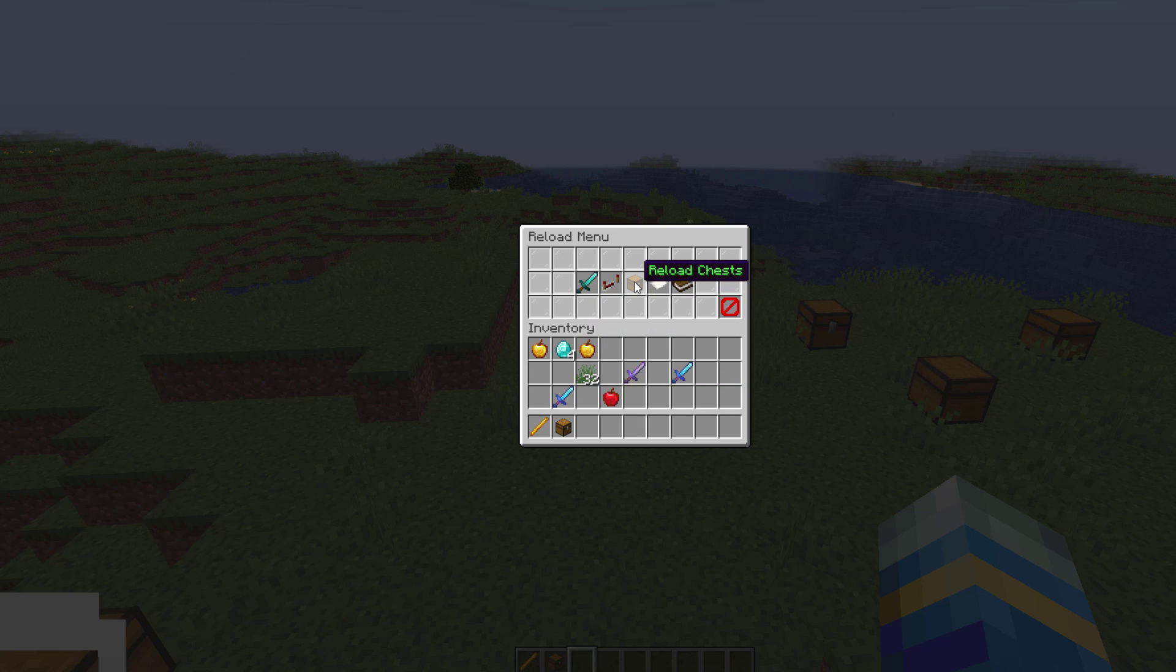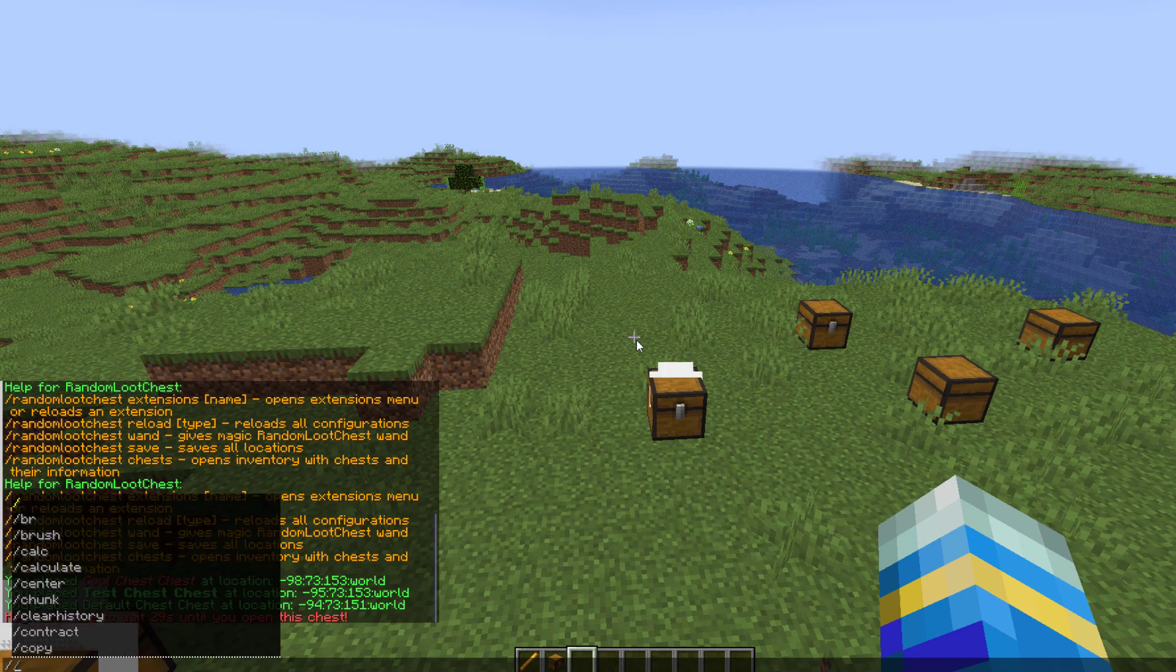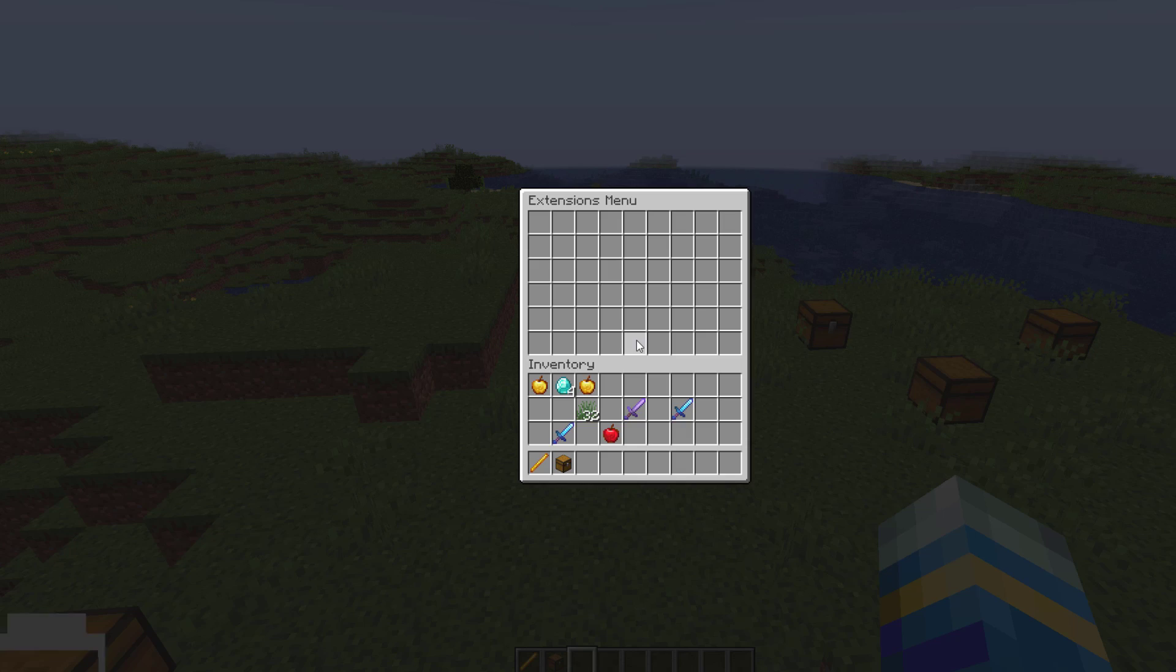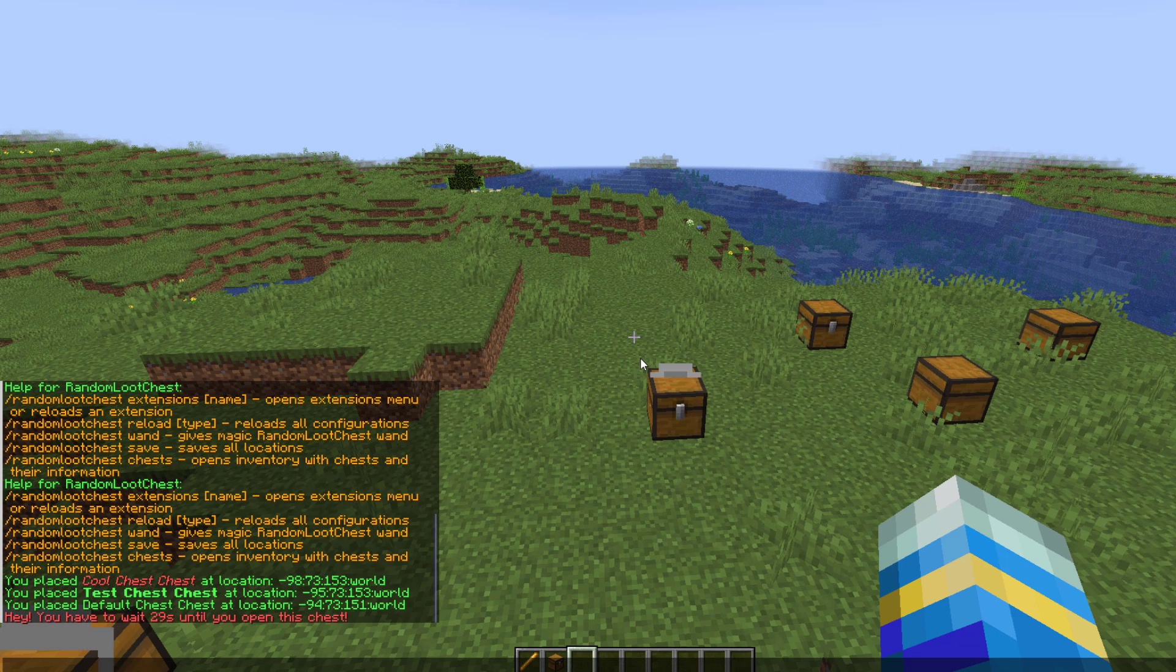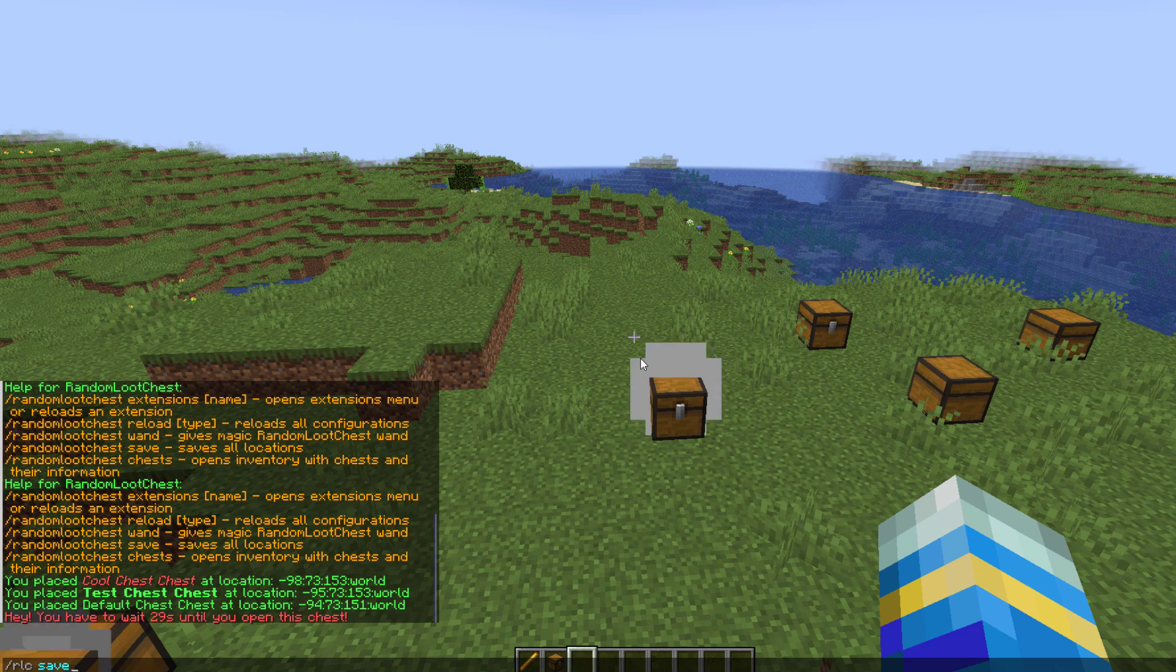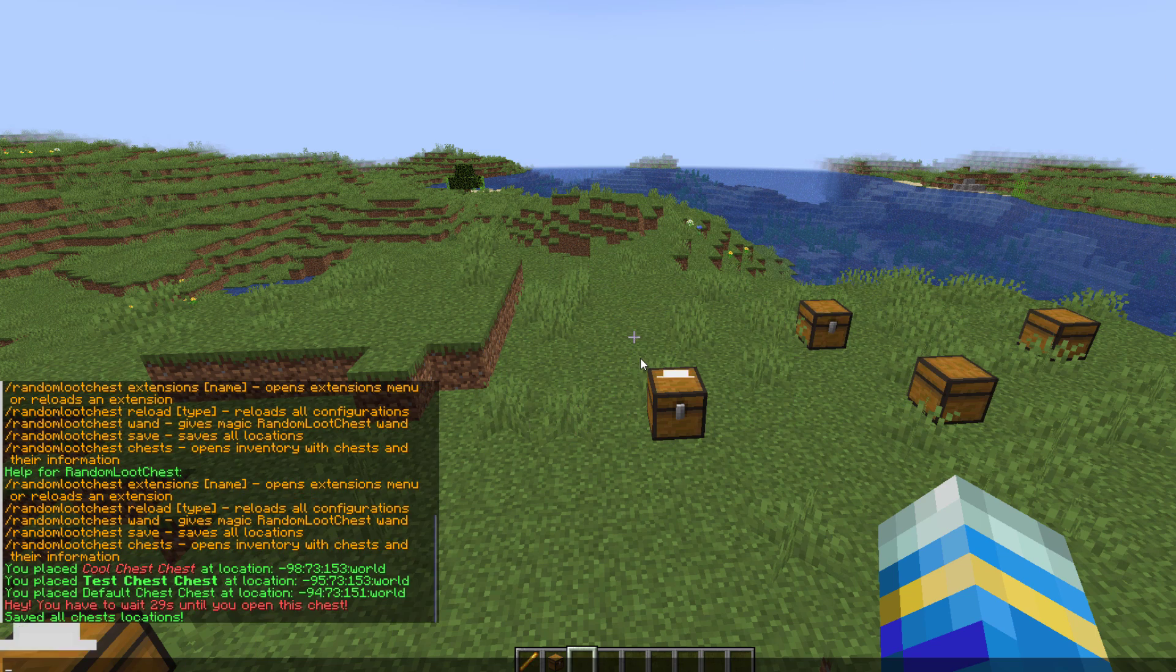Then you can choose which config file you want to reload, which is actually a really handy feature. You can do /rlc extensions if you have additional plugins that hook into this like holographic displays, and then you can do rlc save to save all the chest locations that you've put down.